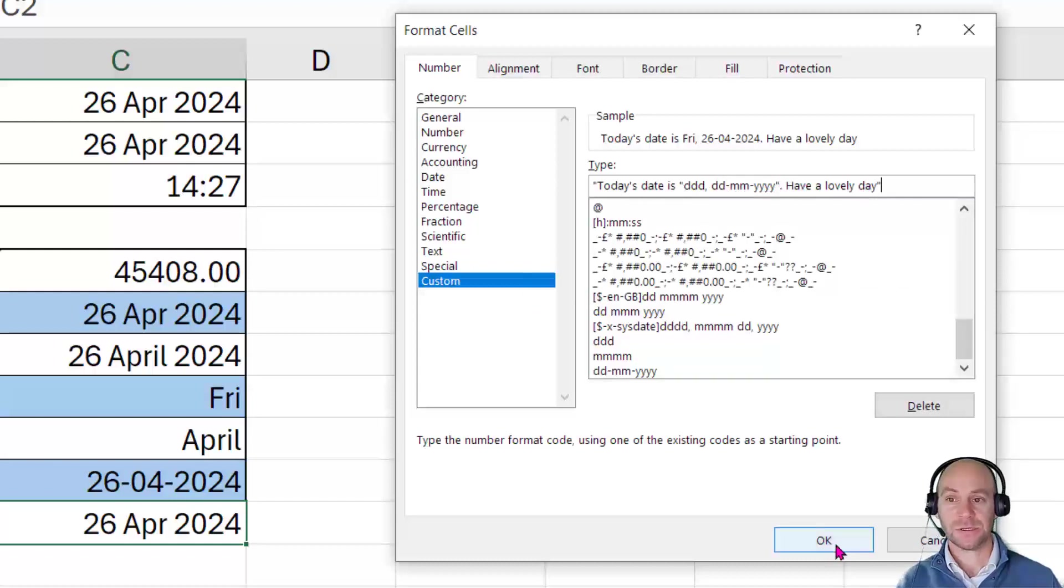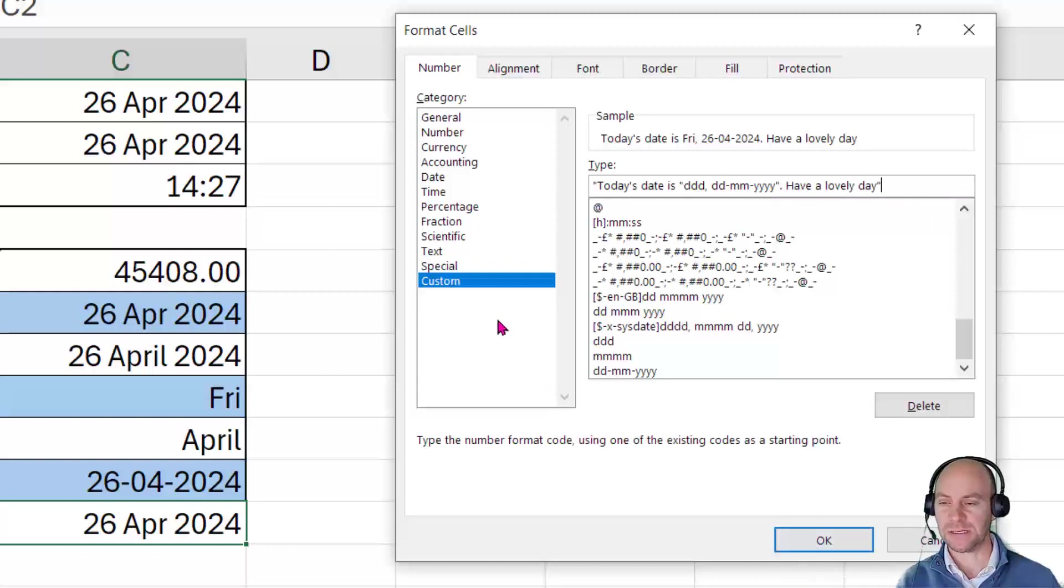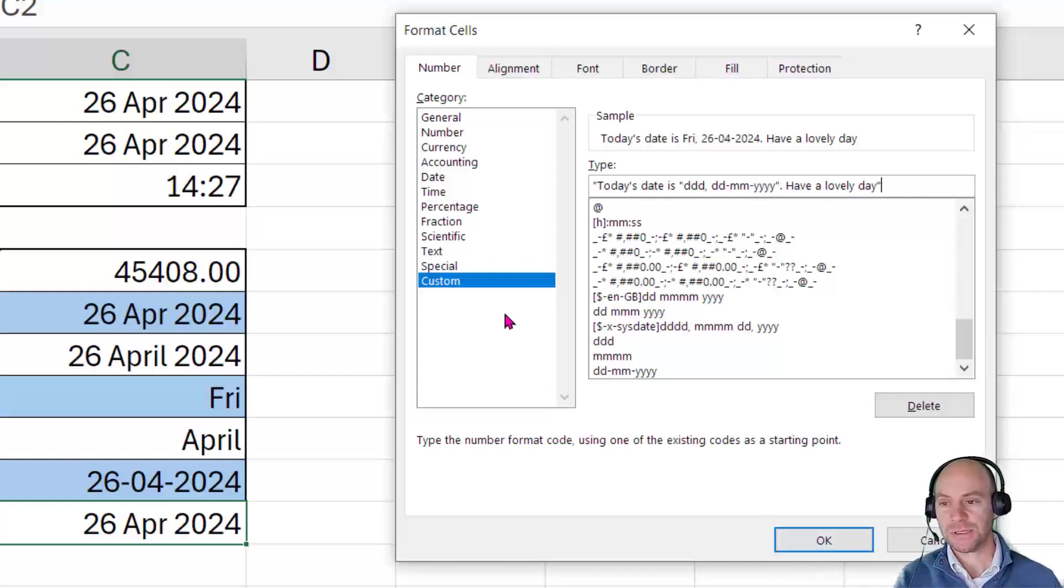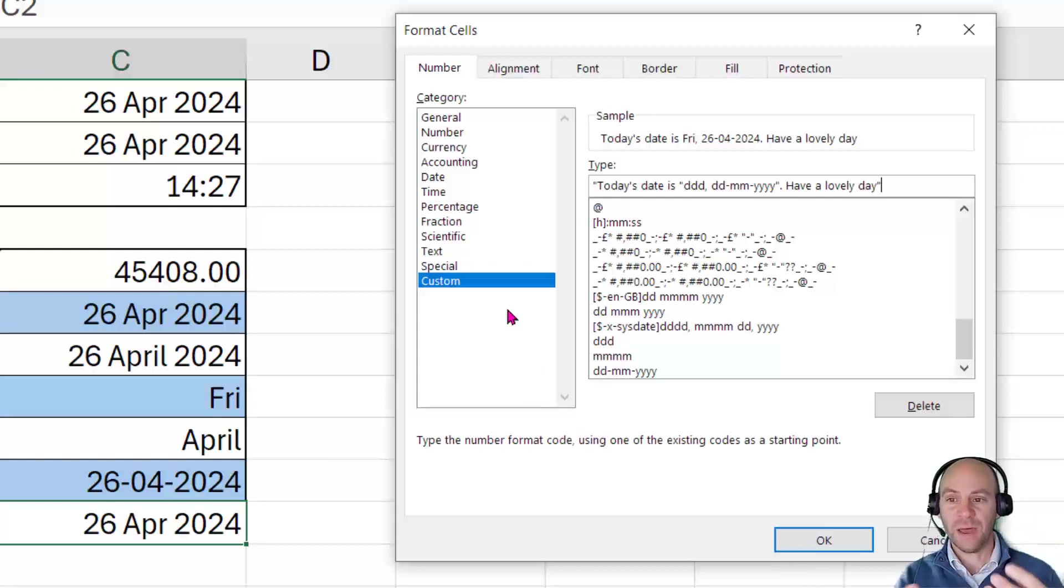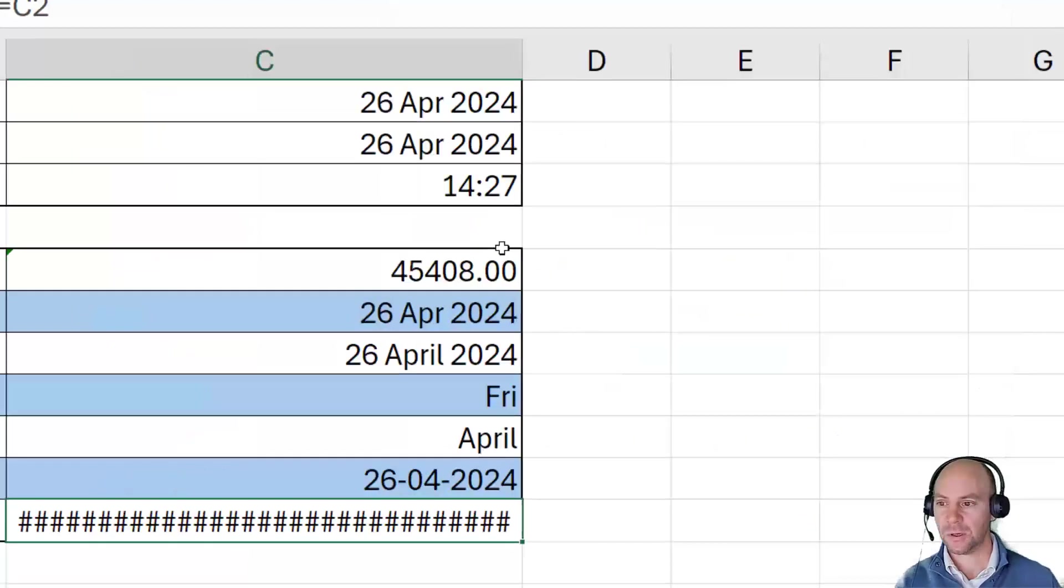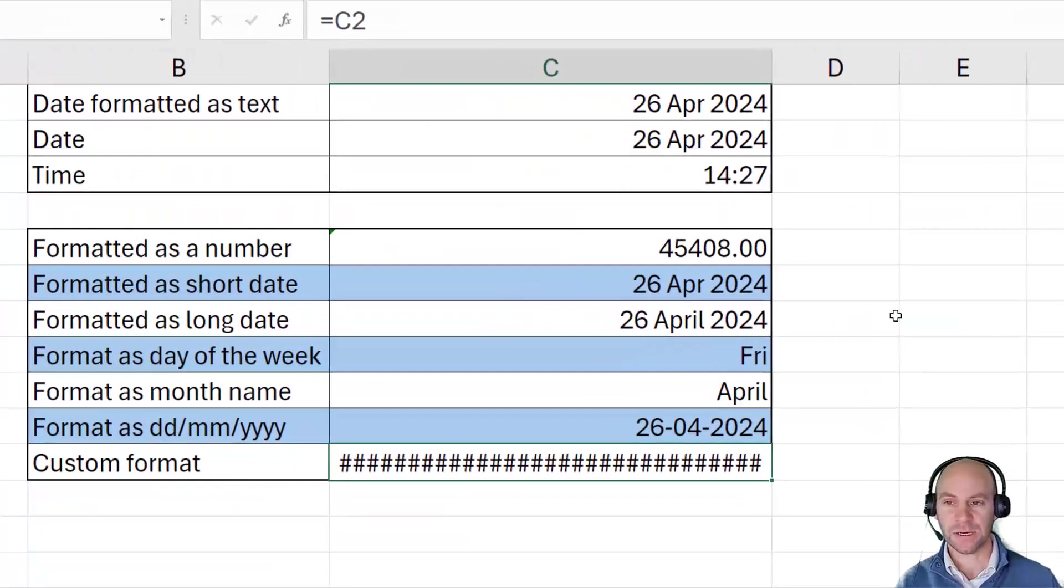So you can see that you can actually be quite creative with regards to this custom number format and do it in the way that makes sense to you. And just remember, with these custom number formats, it's really like a mask that sits on top of the cell.